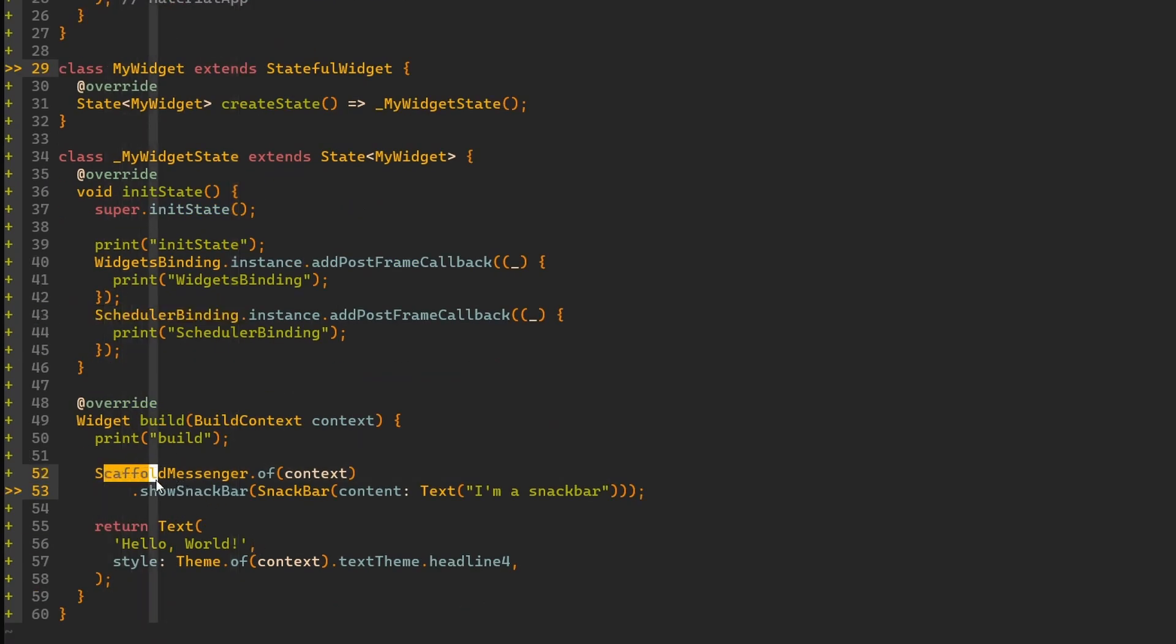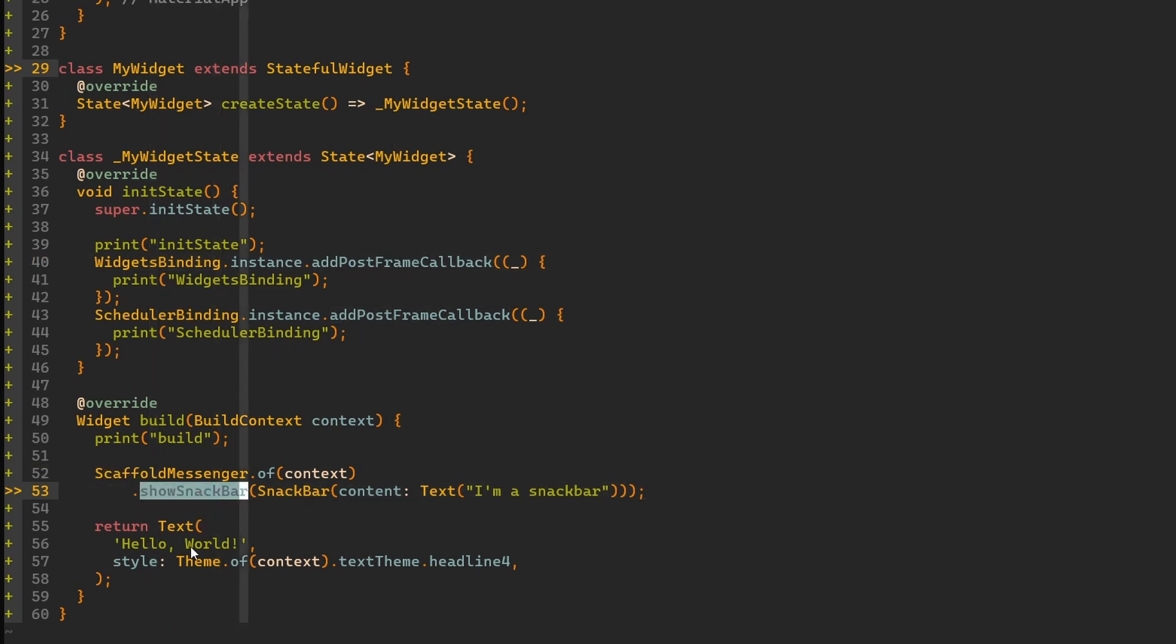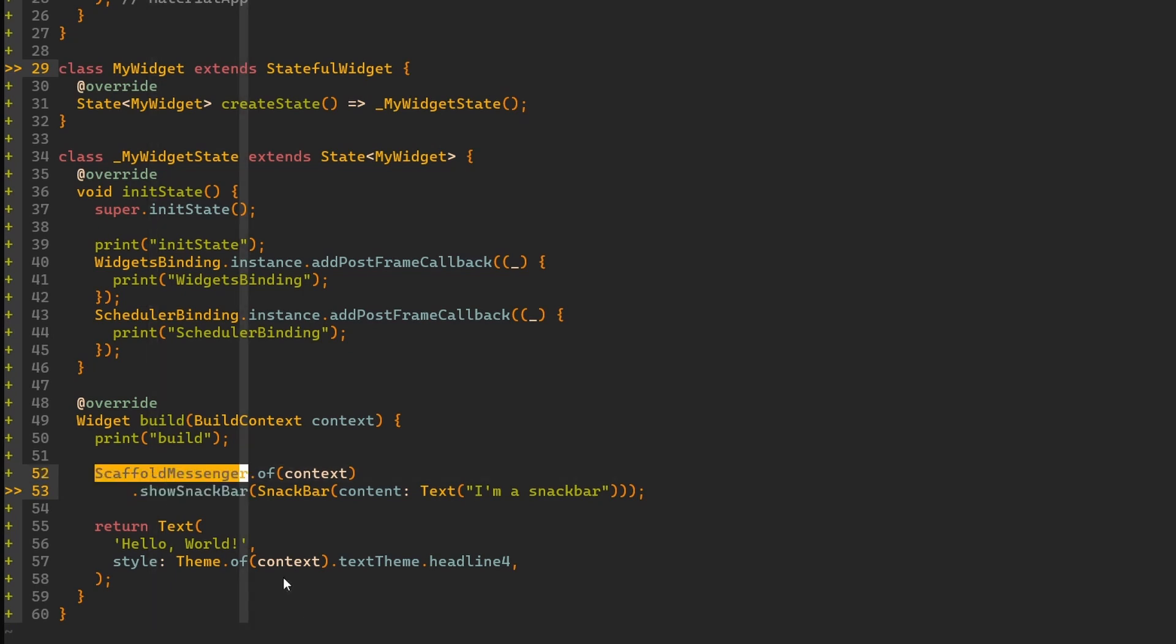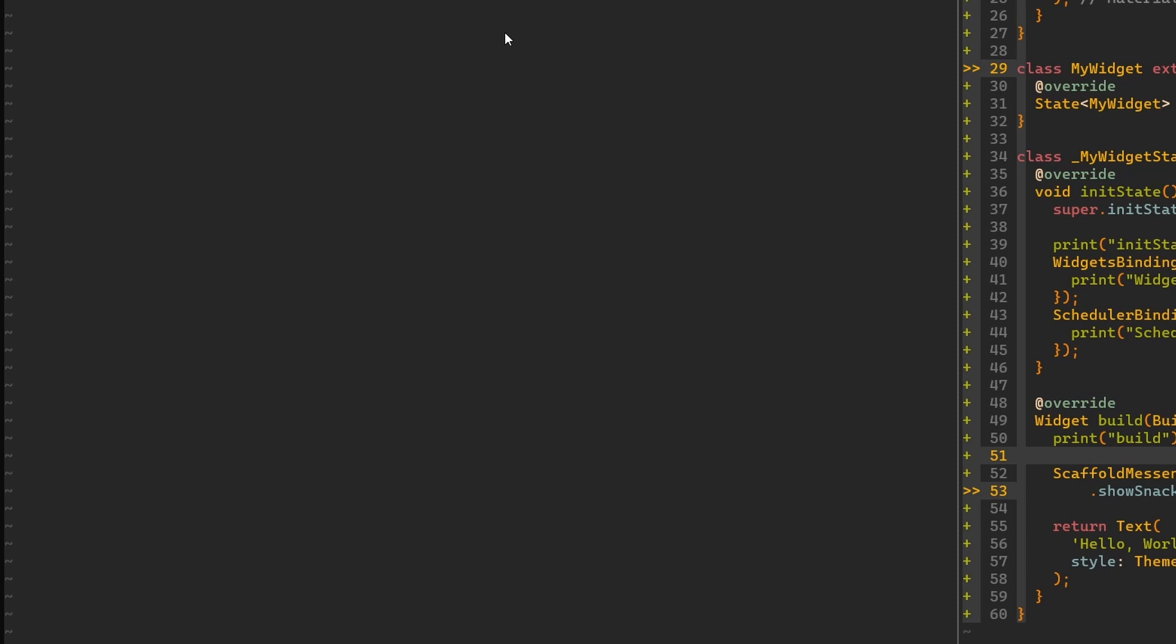Now in the build method, to quickly show you in what situation we potentially may want to have this addPostFrameCallback used, I'm trying to show a snack bar on my scaffold. Now I'll run this application for you.